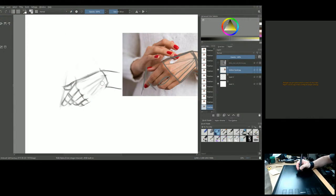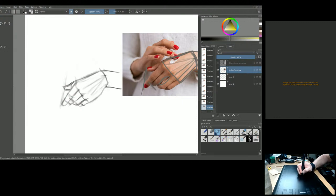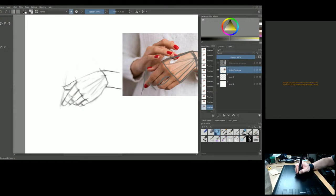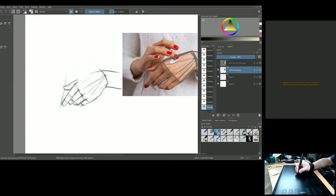Starting to clean up with the eraser and refine the contours. When you've done this long enough, construction becomes fast. To practice: just Google hands — women's hands, men's hands — copy them into your computer or print them out and keep constructing them in all different angles.